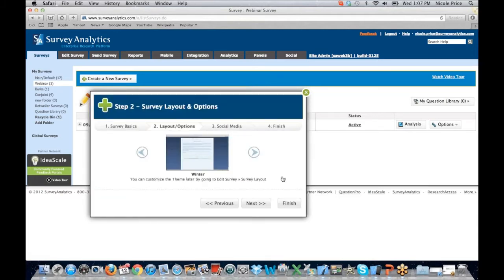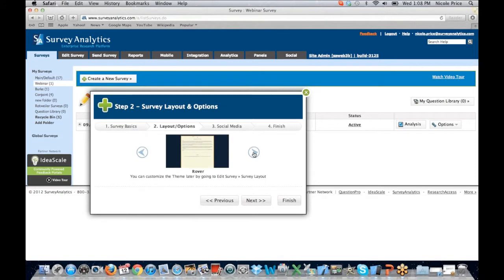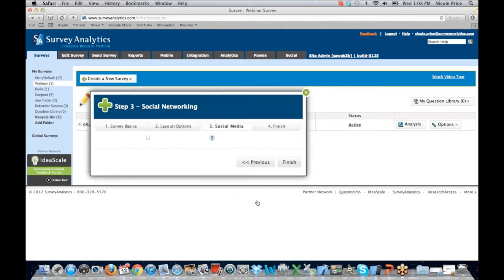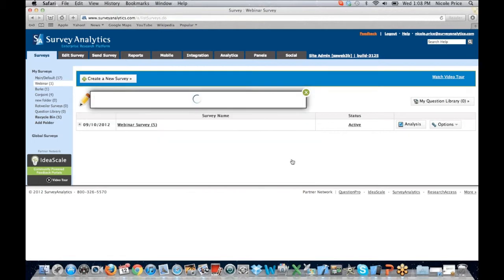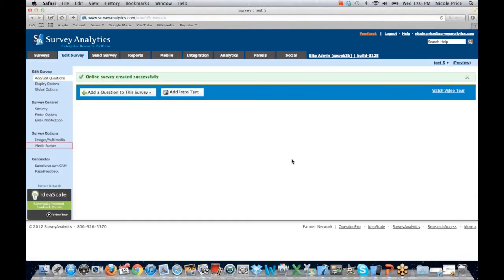When we choose Next, it will move us to the Layout options. The layout is going to be the theme of the survey that we send out to our clients. You'll see that there are a few options. You'll also have the ability to customize that layout later in the Edit Survey area. If I want to set my social media now, I can choose Next, or I can hit the Finish tab, which is going to launch the survey and allow me to start editing it. This is where I can enable Connect with Facebook — I can toggle the box to allow participants to connect with their Facebook directly from the survey. When I hit Finish, it's automatically going to create that survey for me.